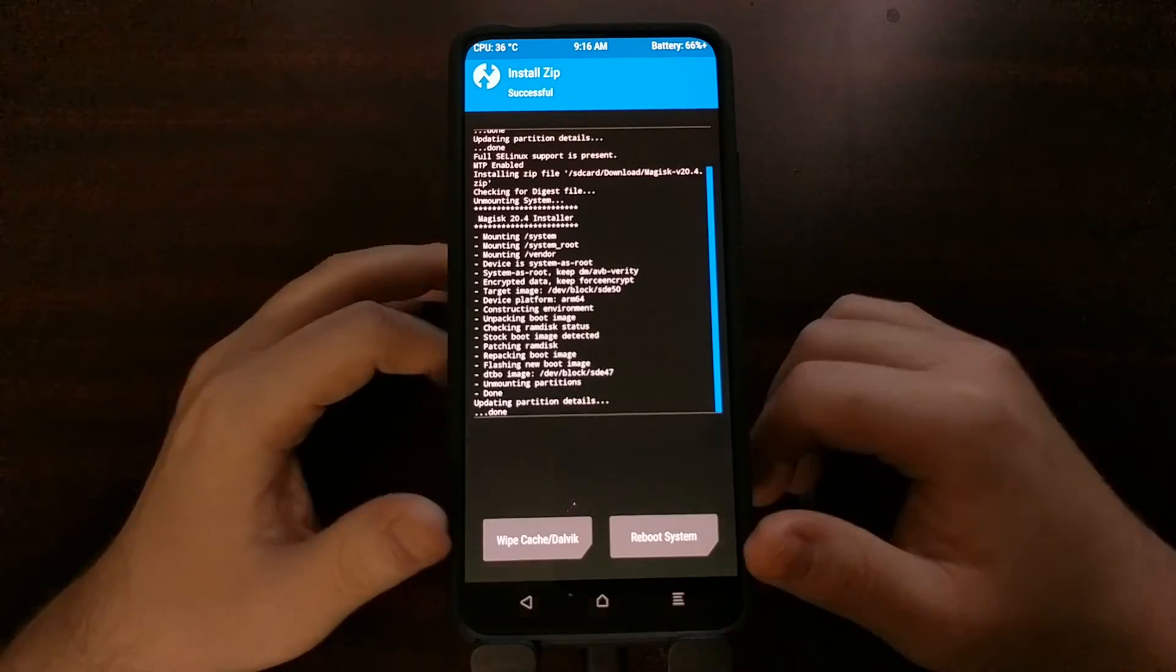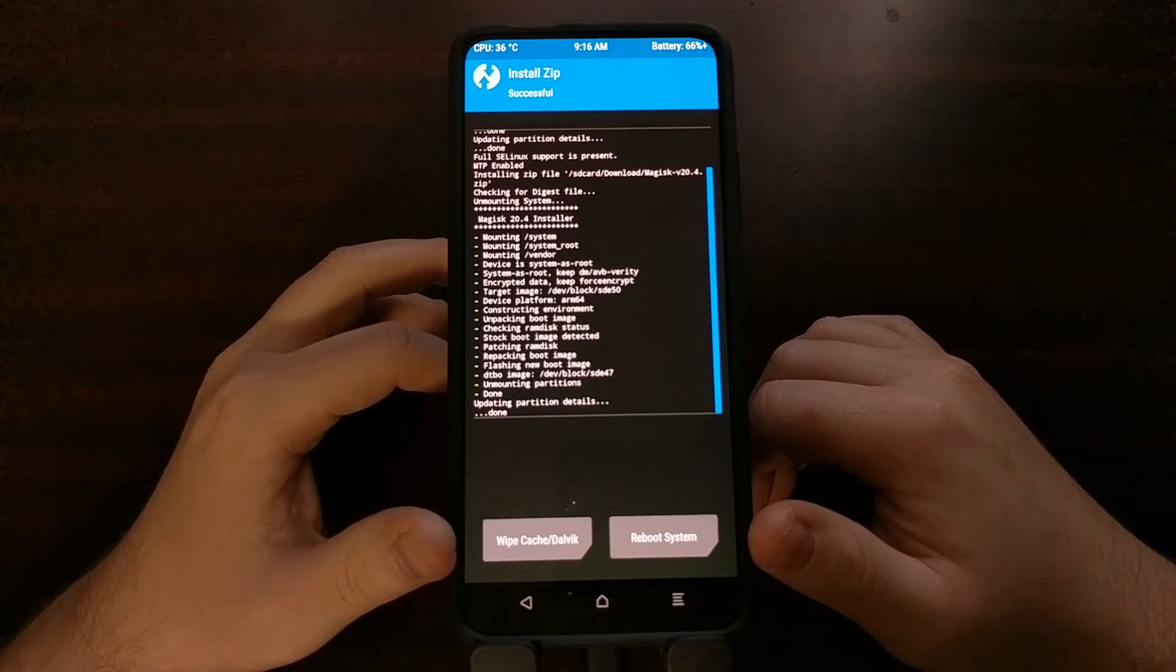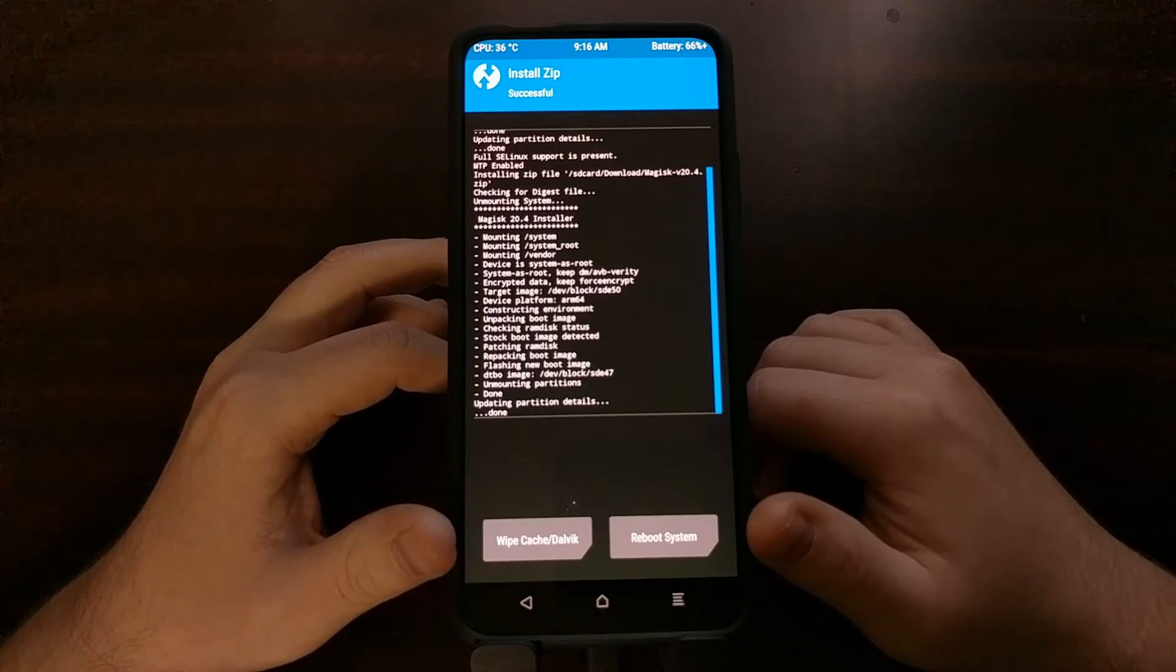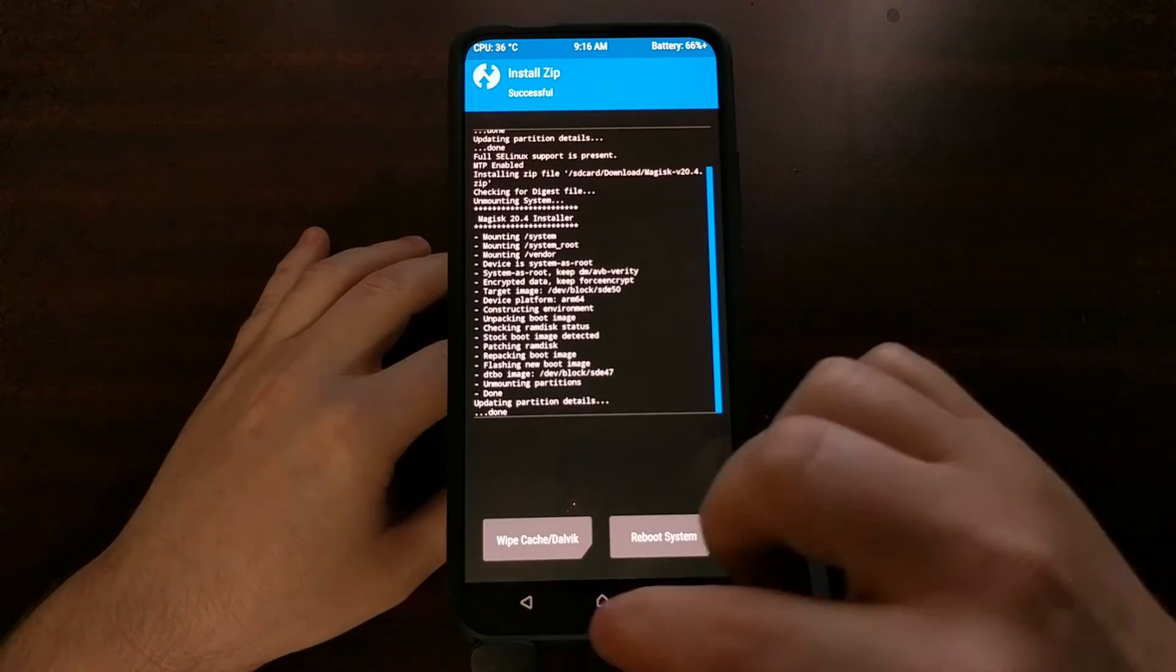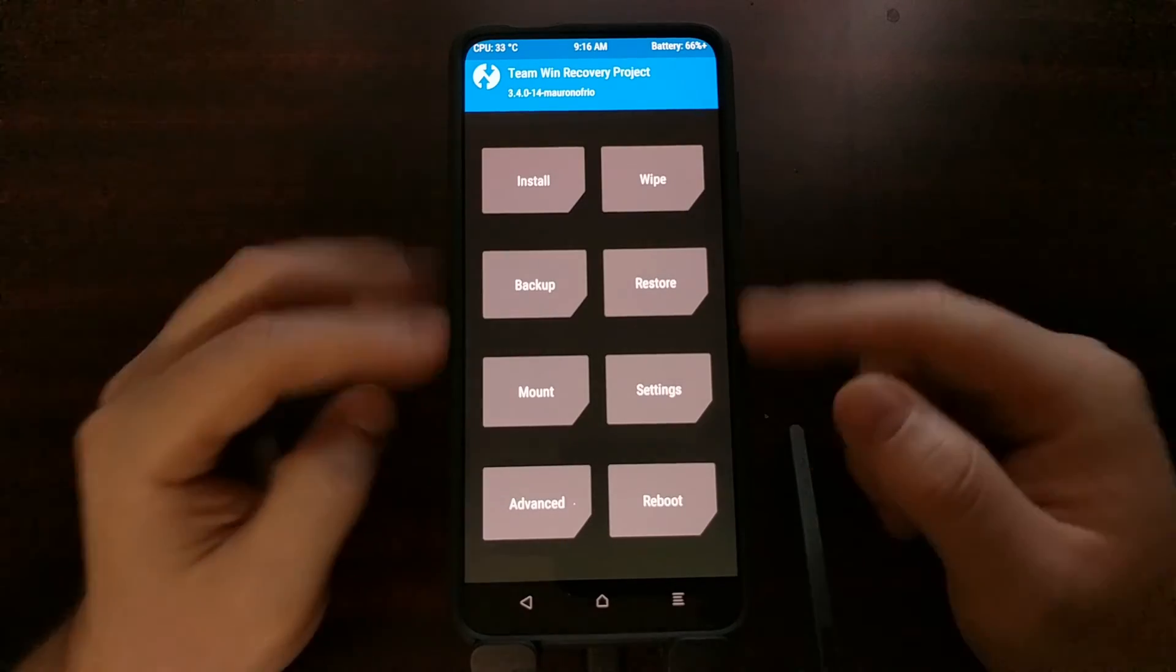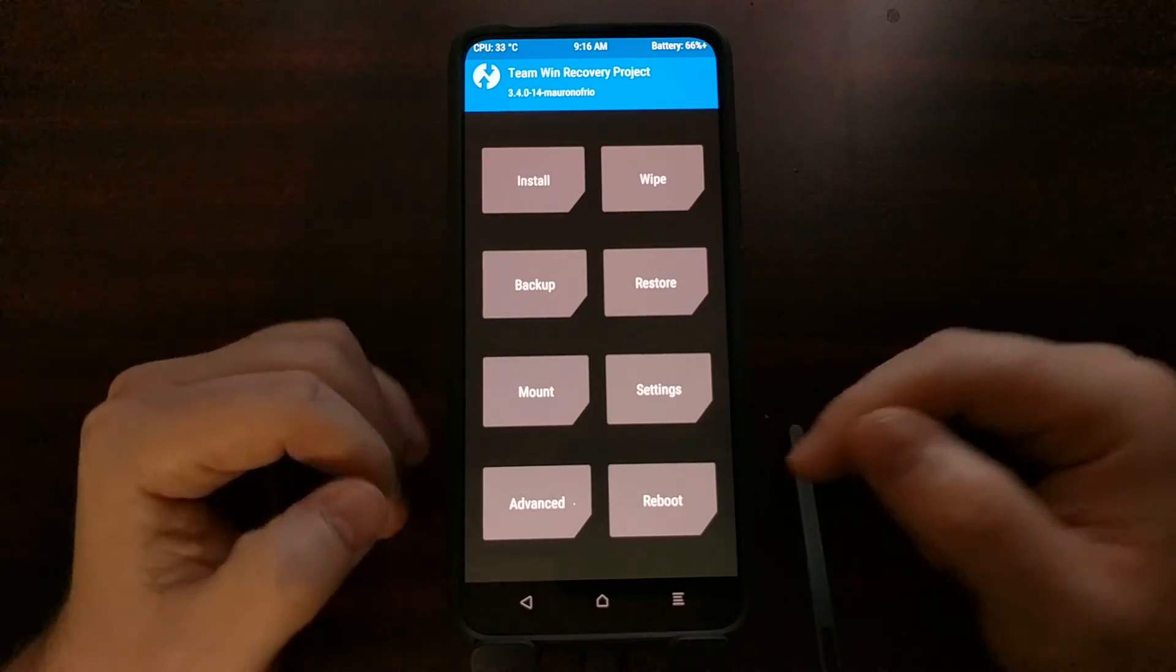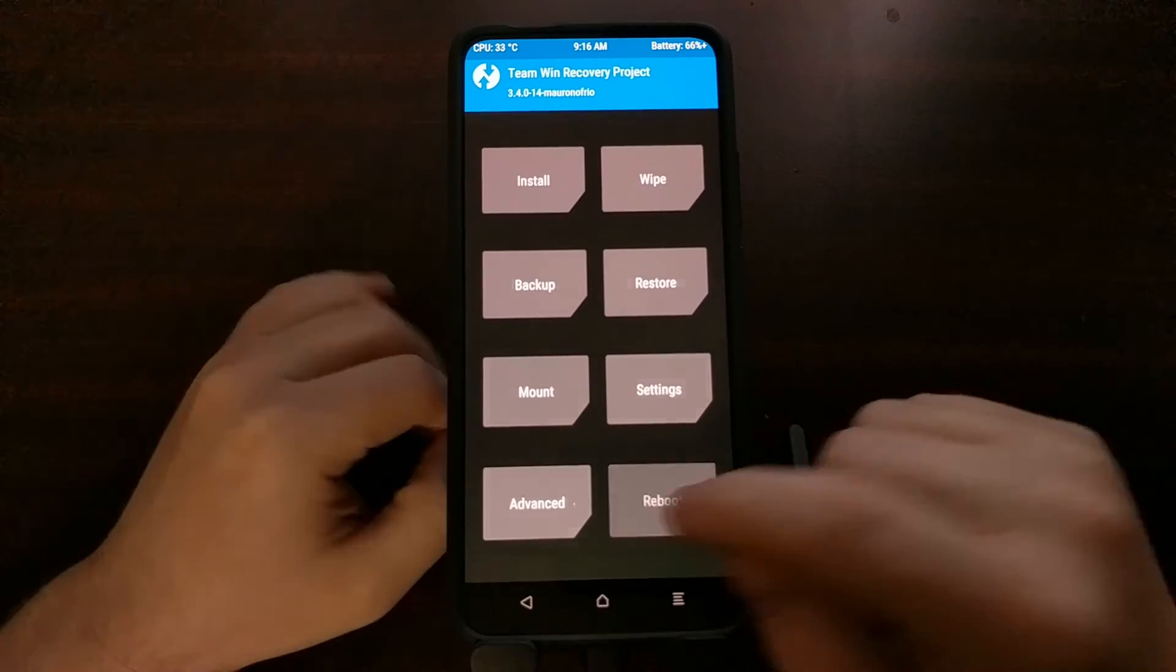With that done, we're going to see the wipe cache and reboot system buttons down here at the bottom. If you want, you can simply tap the reboot system button. Just in case you want to explore the menu, when you are ready to go back into Android, we can just tap on reboot and then tap on system. Either way, it will get us back into the Android operating system.